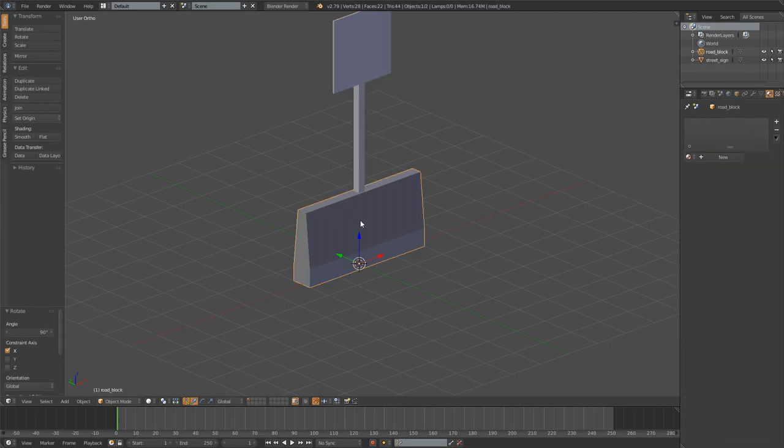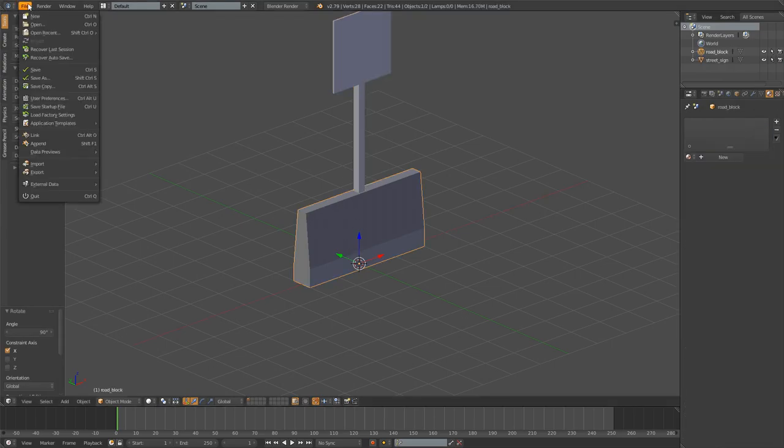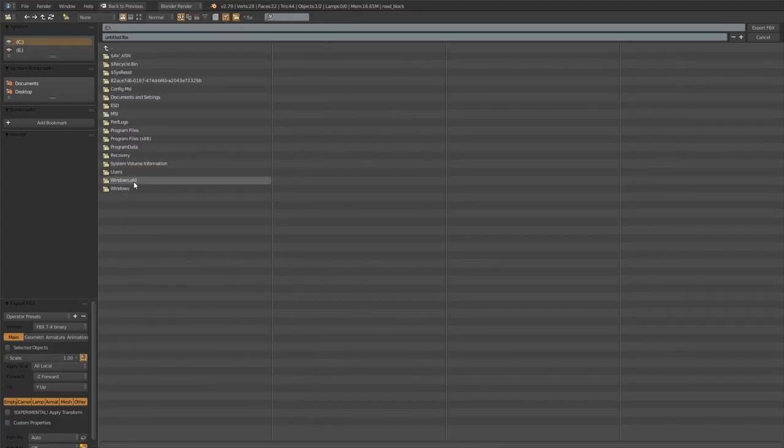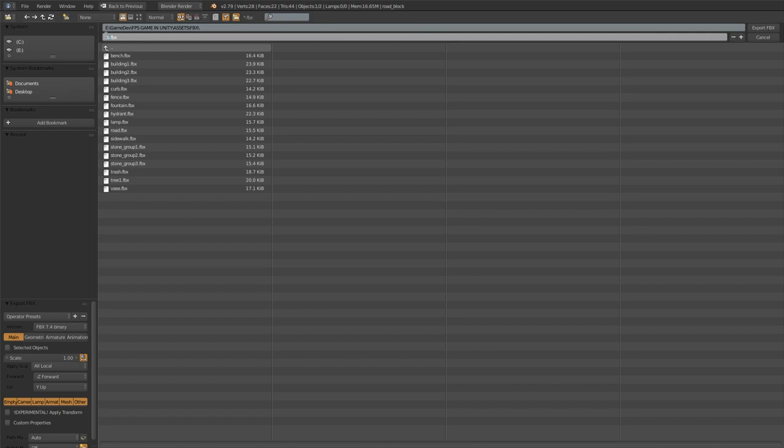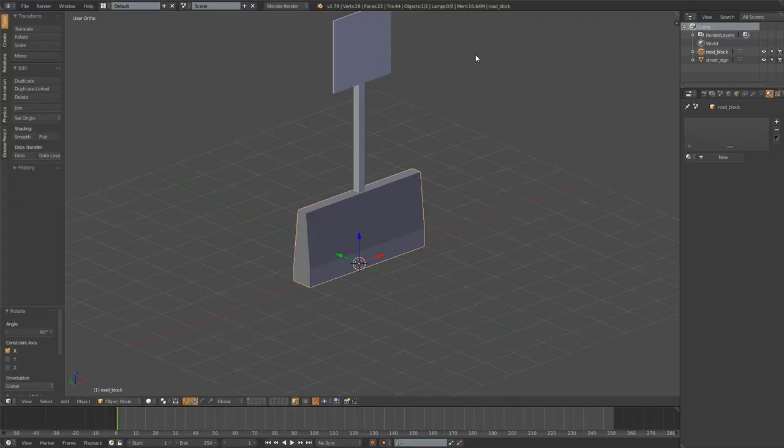Now select only one of them and go file export FBX. I think I selected the road block first. So I'll just road block. Click selected objects down here and check this thing for scale. And click export.